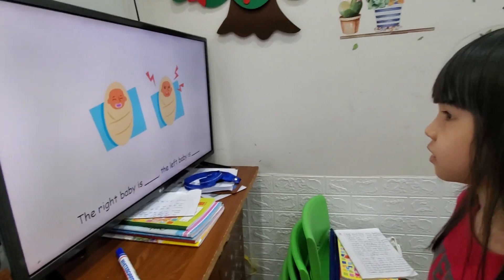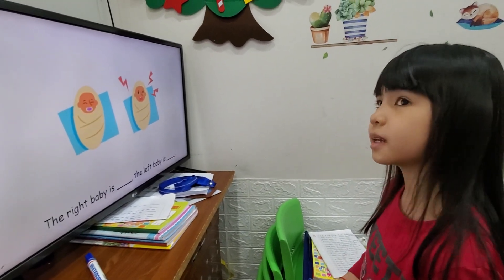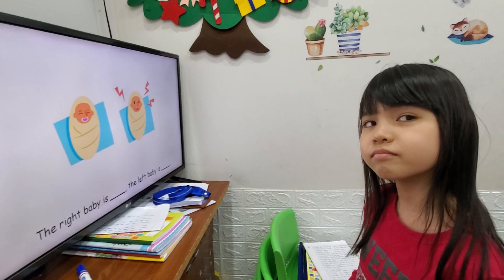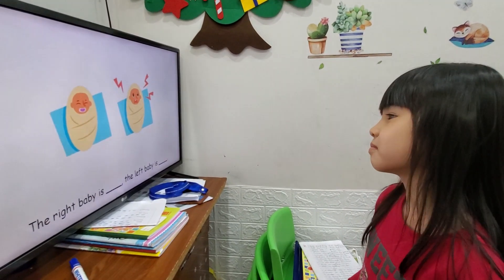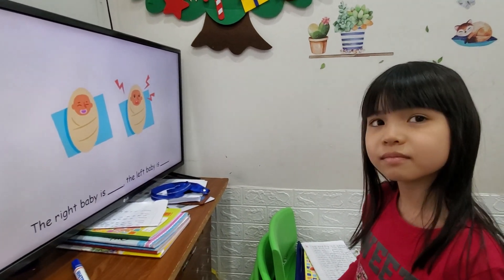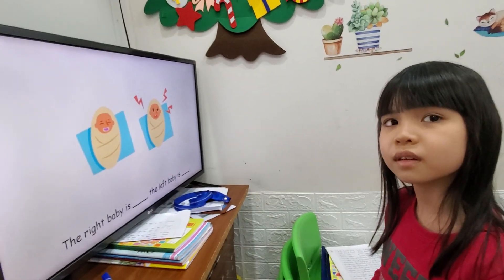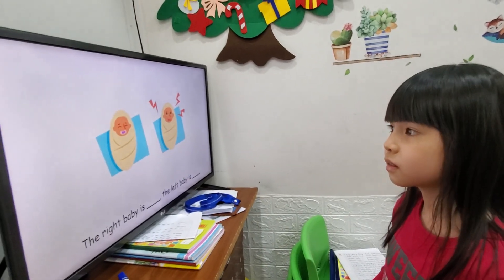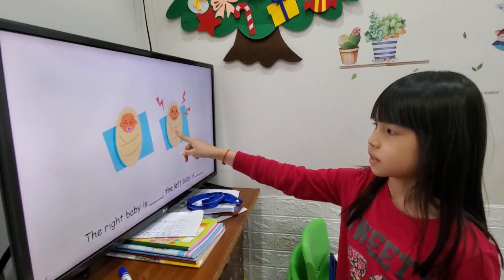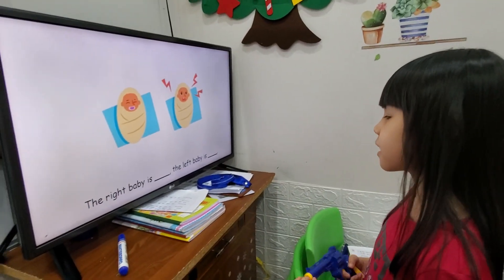The right baby and the left baby. The right baby is... Who is the right baby? Can you point? Who is the right baby? Is what? The right baby is bad.